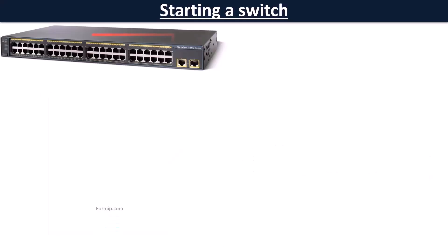Here on the front of the switch we have 48 fast Ethernet ports, which is used to connect equipment such as PCs, and we have two ports in Gigabit Ethernet to be able to connect it to a router or another switch.